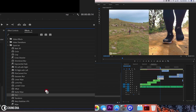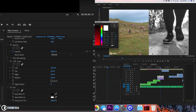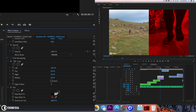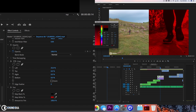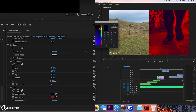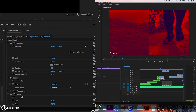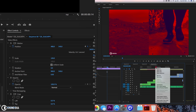Now drag the tint effect on one of them. In effects control, choose a red color for the white — a slightly nice red. Change the black to a dark blue. So we have this look going on — I think a slightly darker blue would be better. So we have this look. Copy this tint effect with Control C, select the other clip, and paste with Control V — so we have this same color effect on both of them.